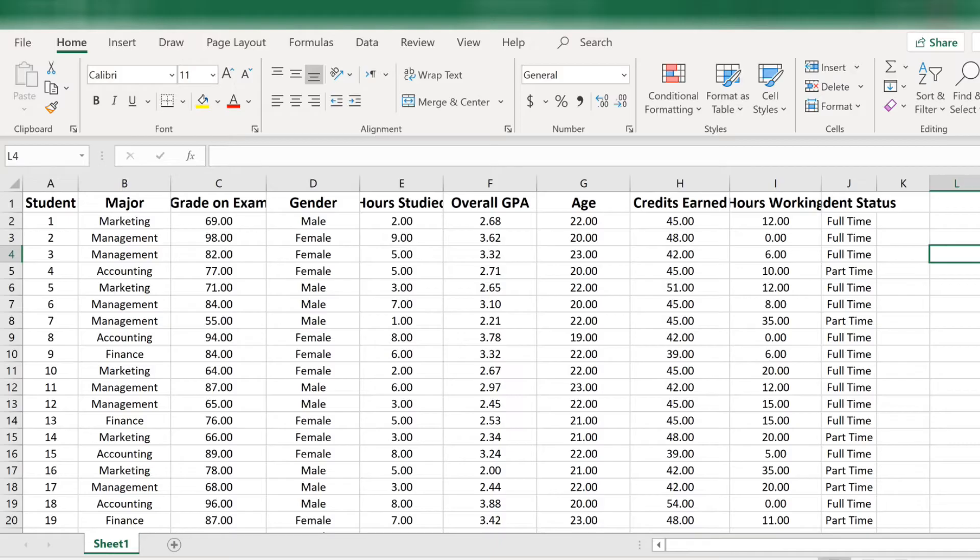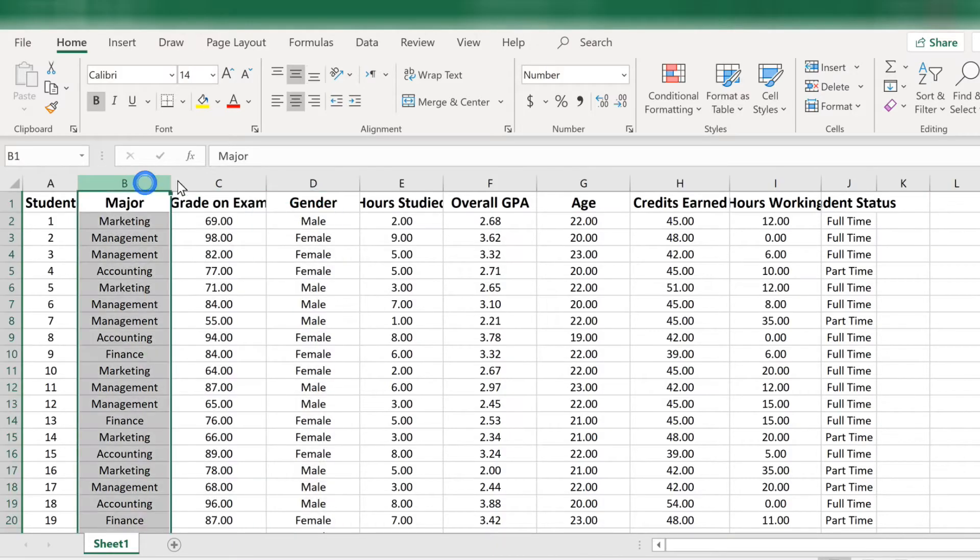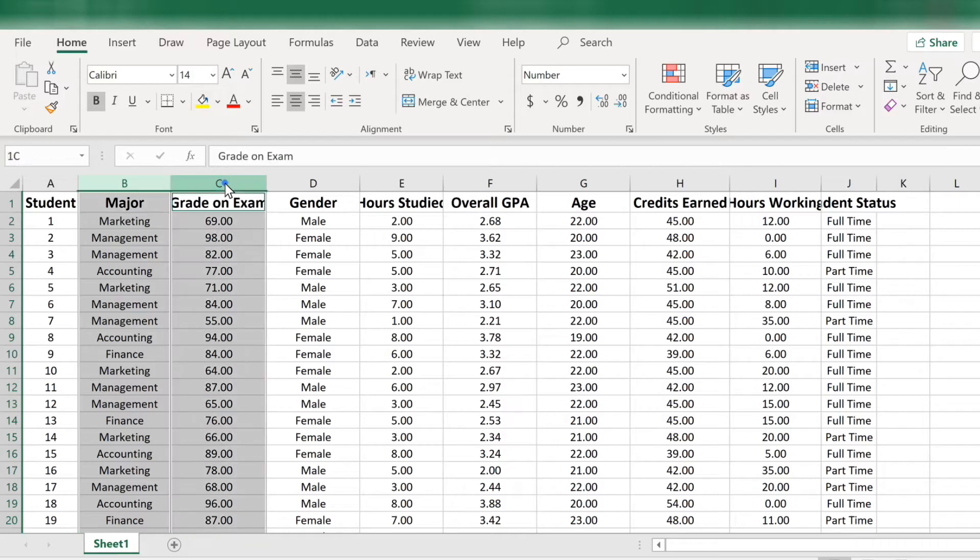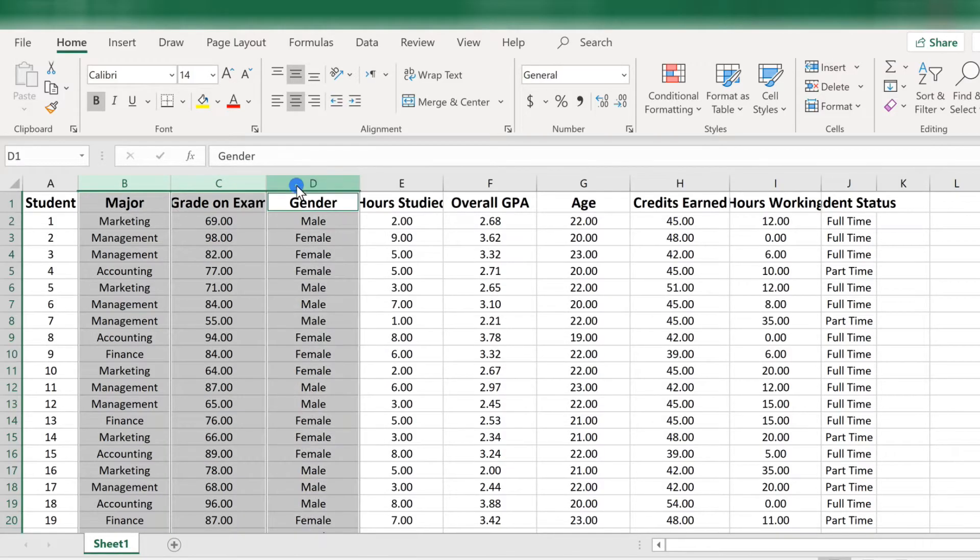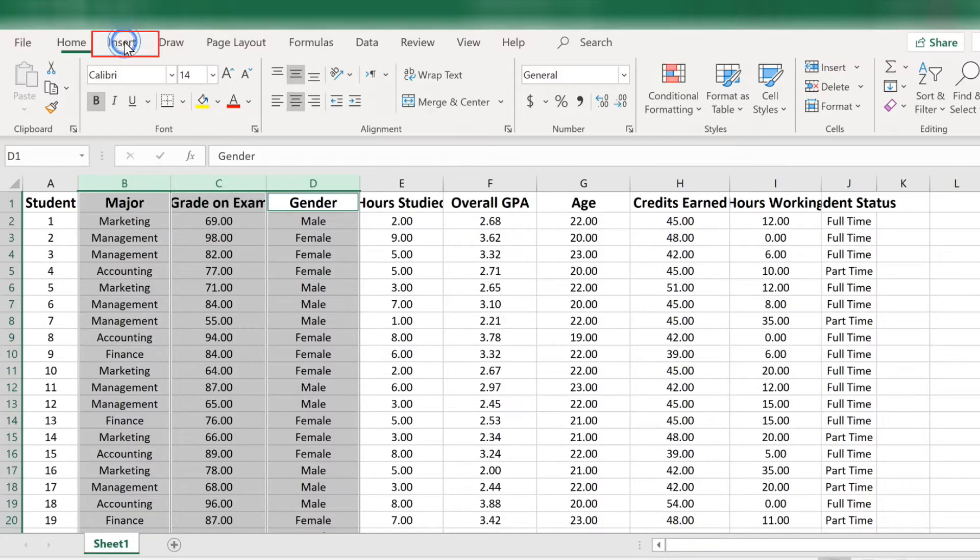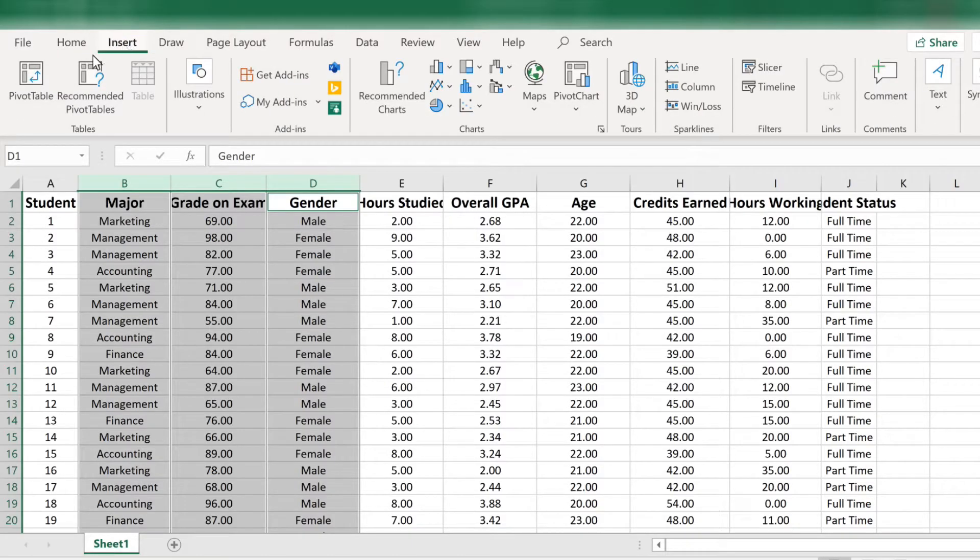So to start, let's select the three columns with variables we want to examine. That is columns B, C, and D. Now, let's choose Insert, Pivot Table.